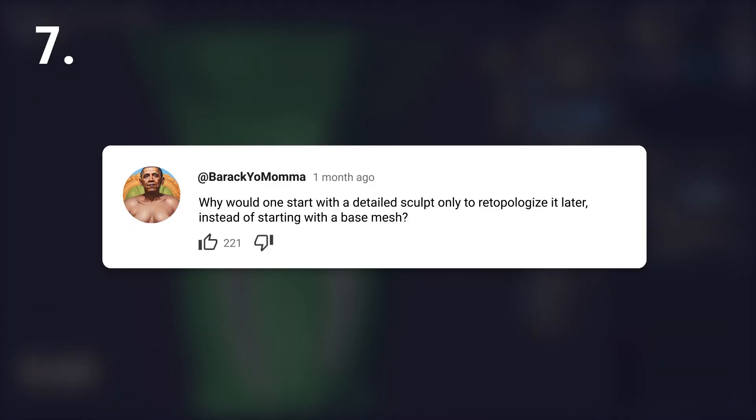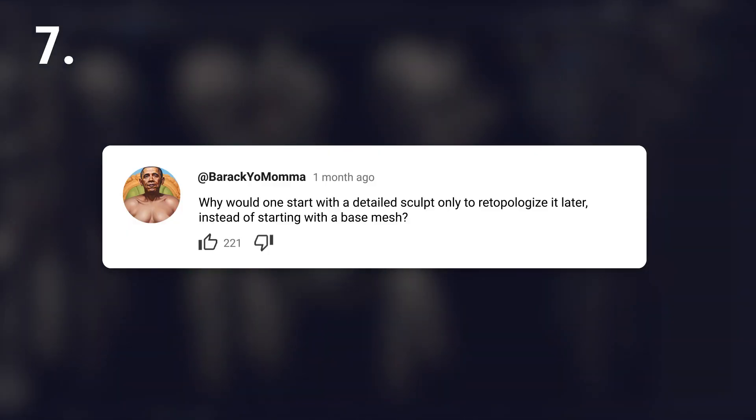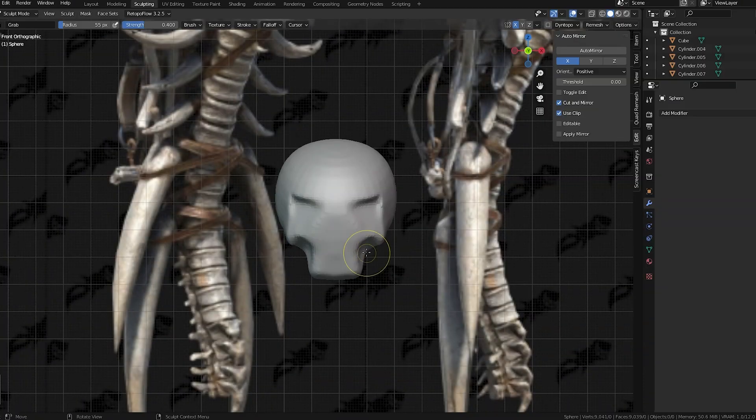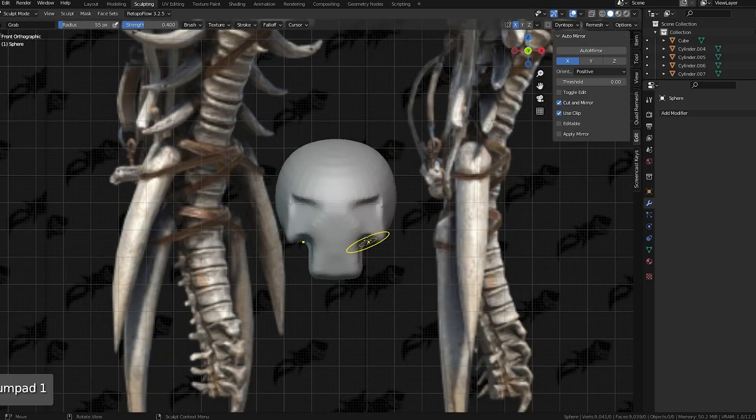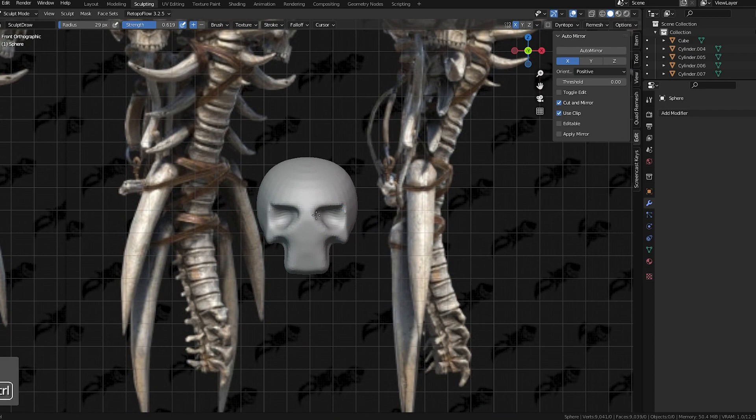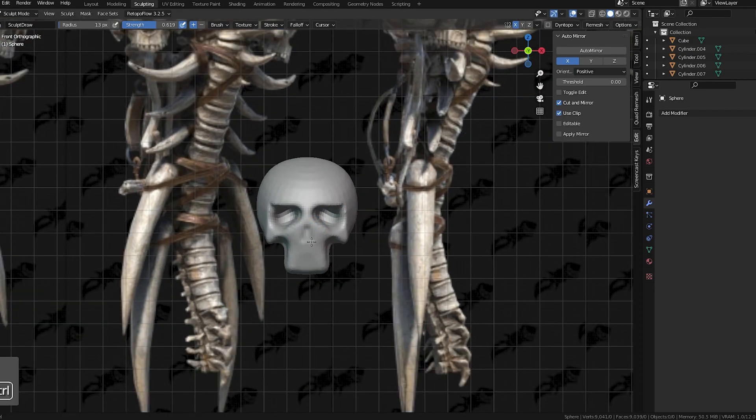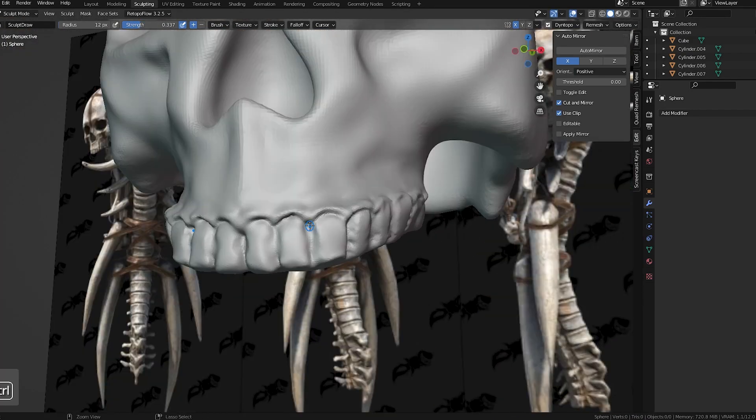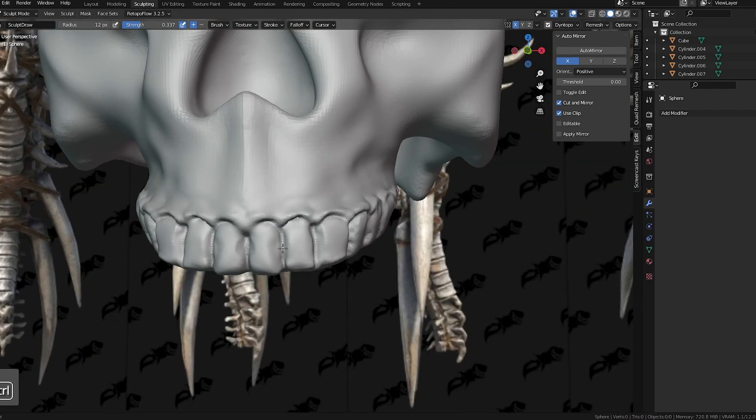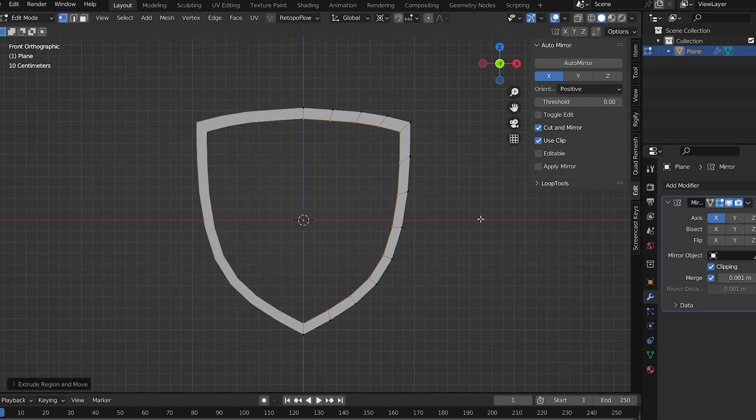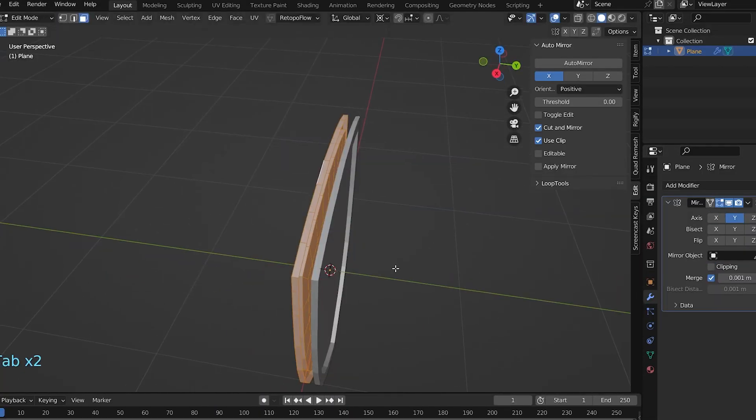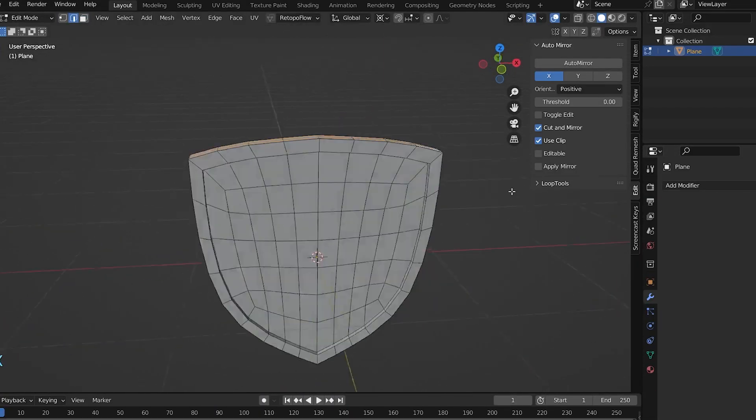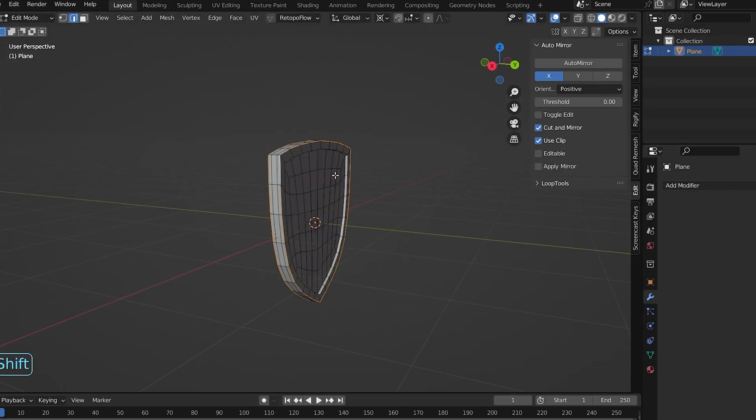Next one. Why would one start with a detailed sculpt only to retopologize it later instead of starting with a base mesh? Starting with a detailed sculpt allows for creative freedom without worrying about topology, but it always depends on the object and your preferred workflow.